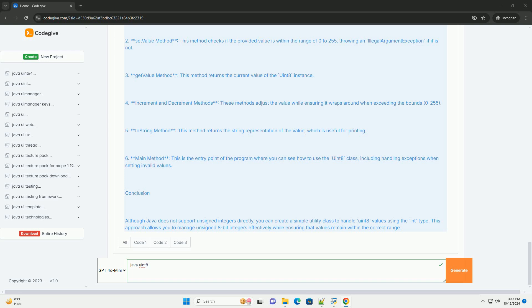3. GetValue method - this method returns the current value of the uint8 instance. 4. Increment and decrement methods - these methods adjust the value while ensuring it wraps around when exceeding the bounds, 0 to 255.